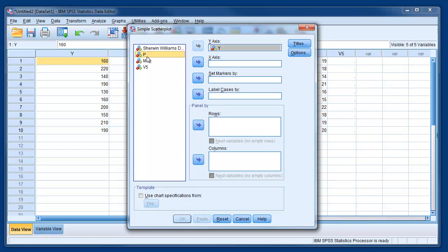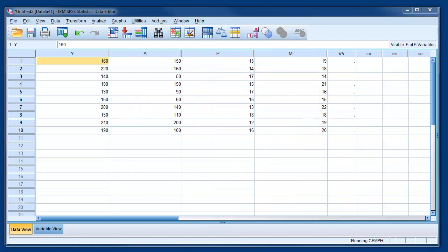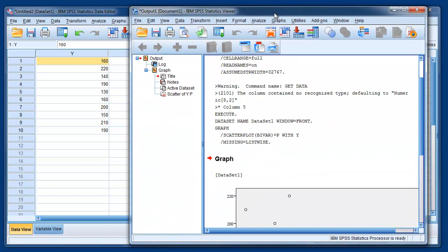And for example we can plot it against the price. So here we have Y, here we have P, and if I push OK, the output that you will see is the following.